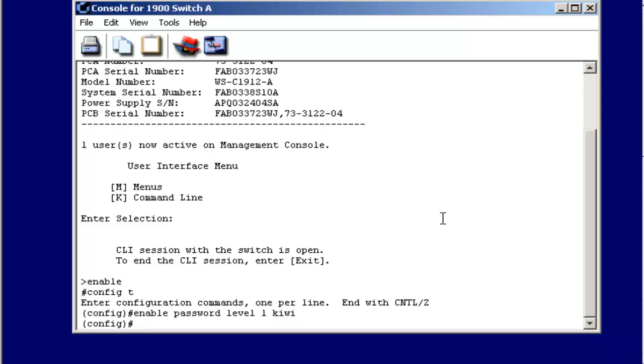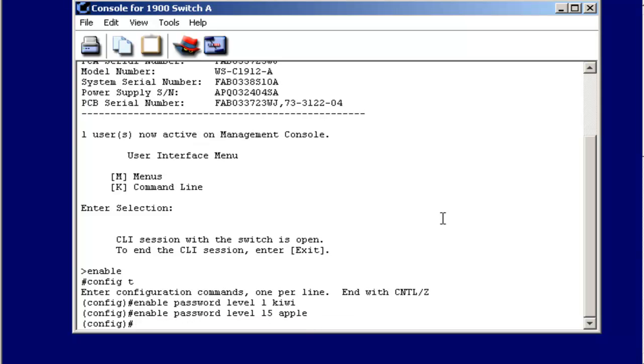I can also specify a privilege mode password to create different levels of administrative access. To do that, the syntax will be similar. Enable, password, level, and instead of 1, 15. Then I can supply my administrative or privilege mode password.